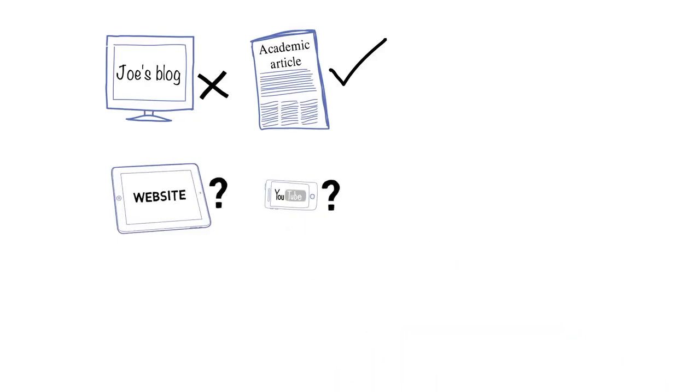Why bother with experimentation when you can sell the same story over and over again? Literature has always been about originality. Let's compare it to music.